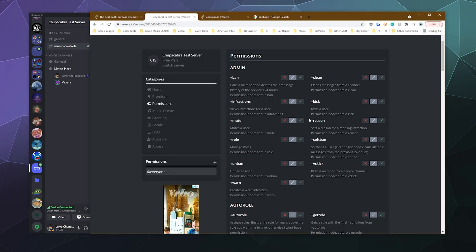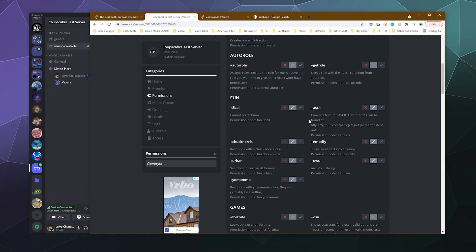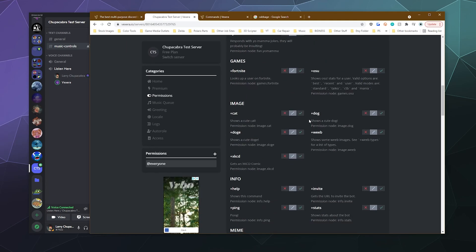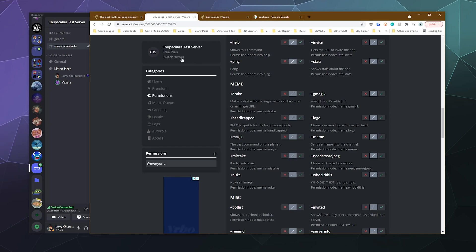And from here, you can give people the ability to use or not to use any of the commands or the features of Vexera. So if you've got like moderators, you don't want to be able to use some of the admin commands, you can do that. If you don't want people to use some of the memes, you can do that. If you want those to be like rewards when you give people like a better role, those are certainly options that you can do.